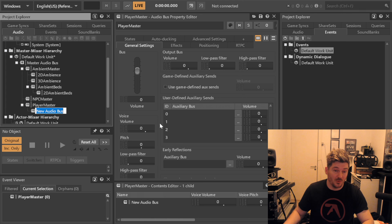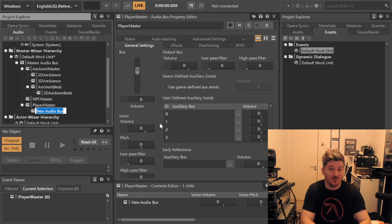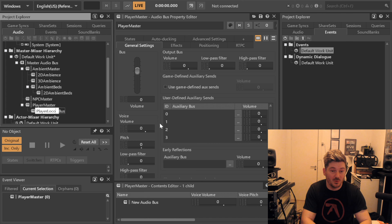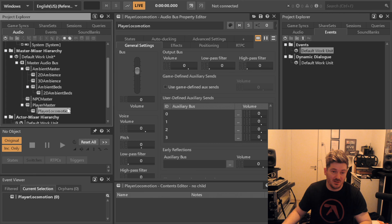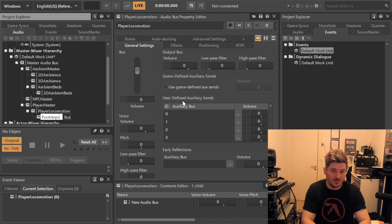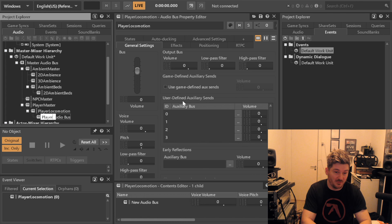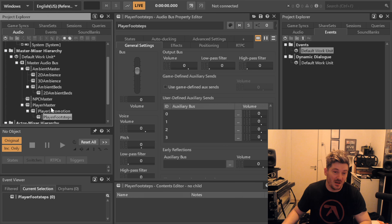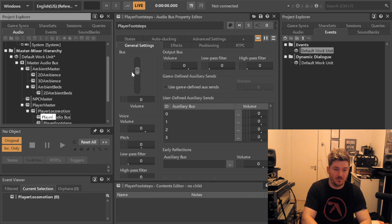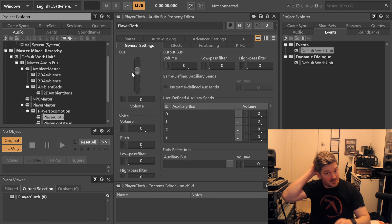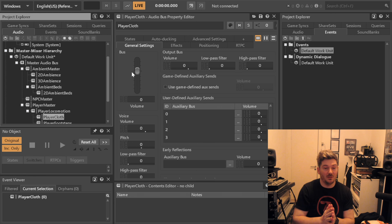We have our Player Master. We know for sure that it will include player locomotion, which means that under here we can probably have footsteps — so sticking to our naming convention: Player Footsteps. And we will also have Player Cloth, et cetera, having all these here.